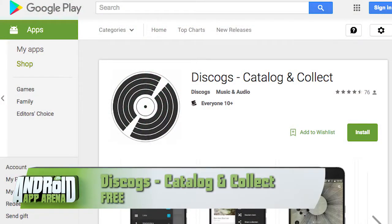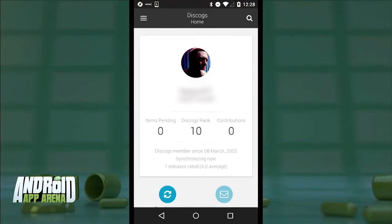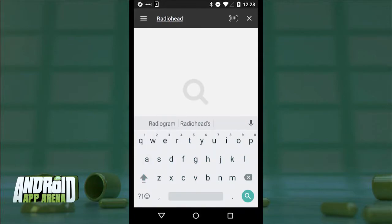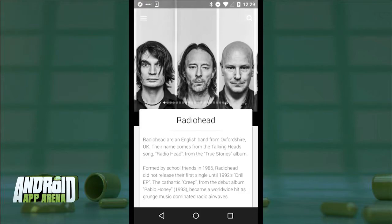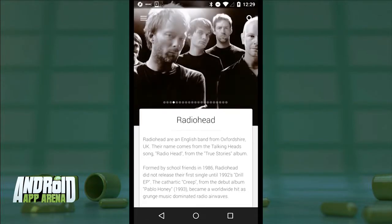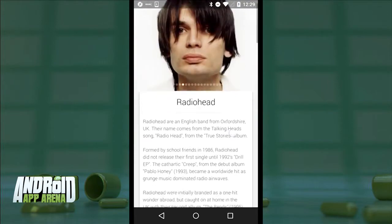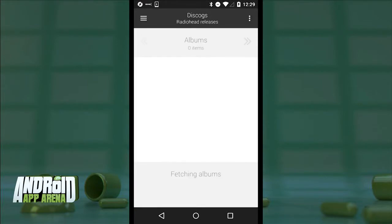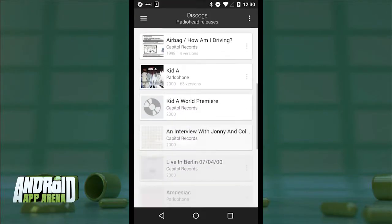Music collectors, your day has come. If you prefer to own your music in a physical sense, you might enjoy the app called Discogs, which finally got a release for Android. Discogs has been around for 15 years as an online source for tracking physical media — it's perfect for collectors, kind of like Wikipedia but for music releases. Searching for Radiohead, for example, gives you a carousel of band images, a blurb of their history, and links to various parts of their discography.